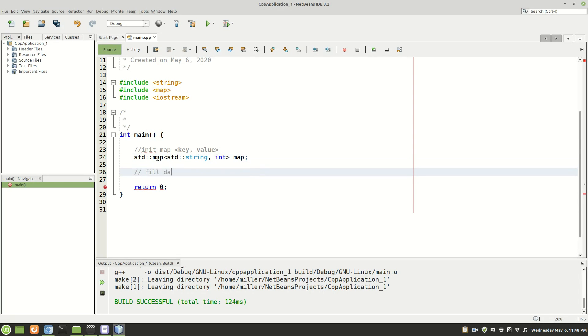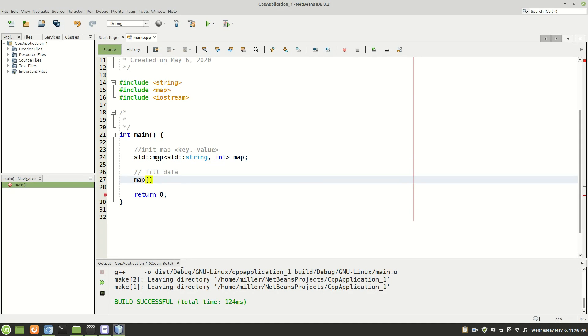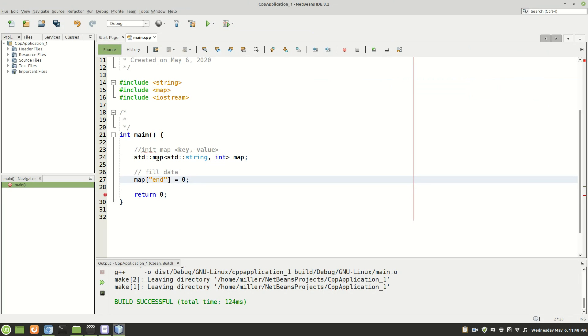Now we're going to fill it with data. So how do you do that? Well you square brackets sort of like you're accessing an index of an array but you put in a key. So we'll do end since we've been using that for example. We'll start with that and we'll set it equal to zero.